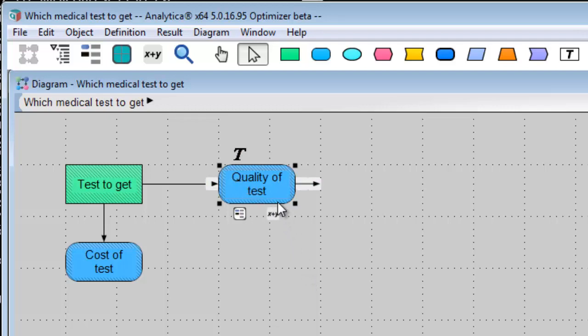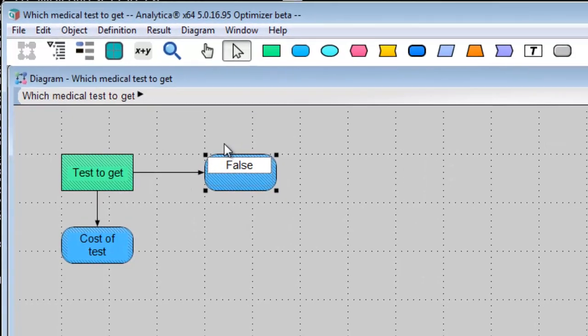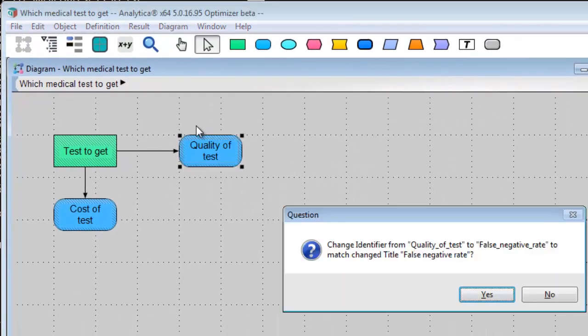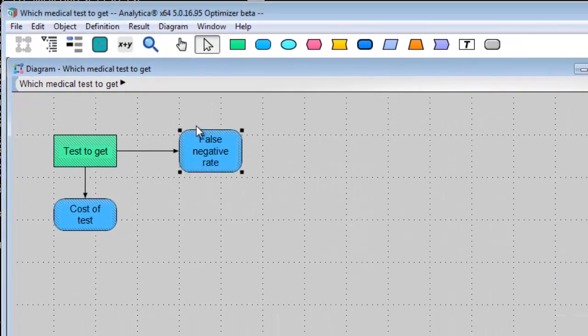To change the title, click on the T icon. Let's change this to false negative rate instead. What happens if I have the disease, but the test fails to detect it?